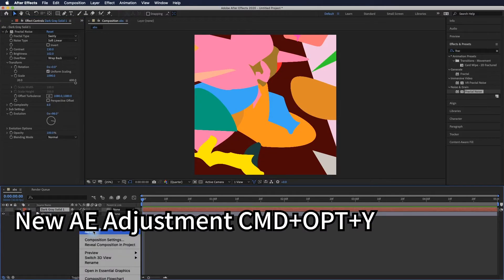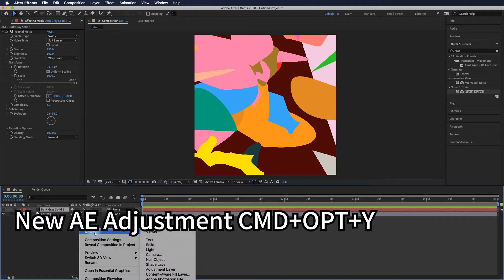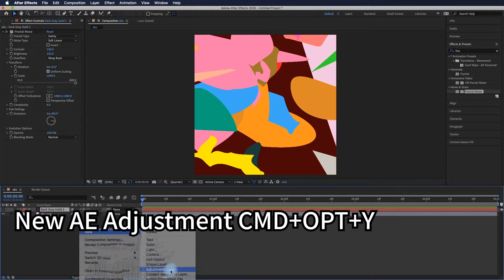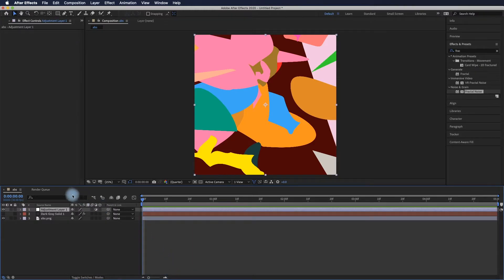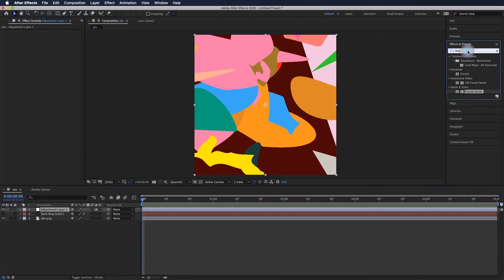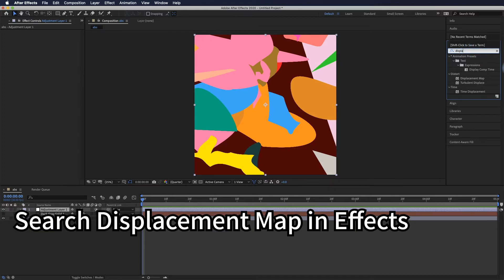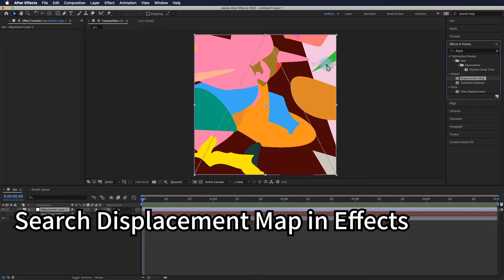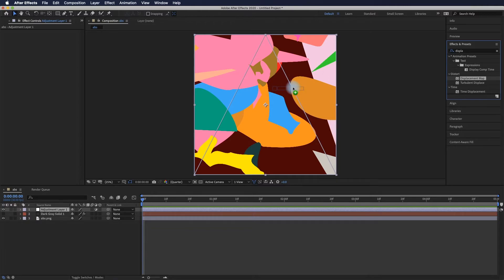Let's turn off the visibility of the solid layer and add a new adjustment layer. Using the same method, search for displacement map and apply it to the adjustment layer.